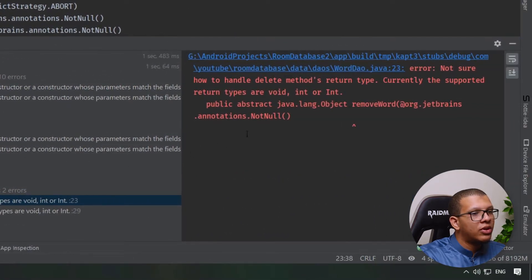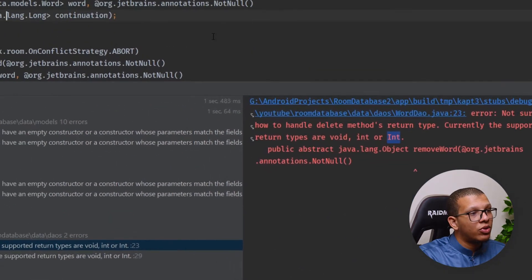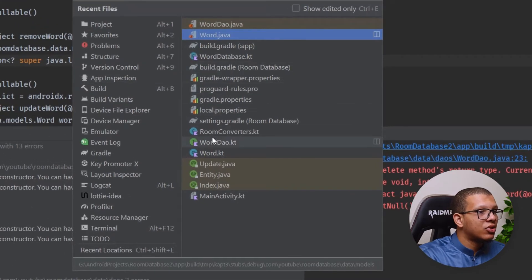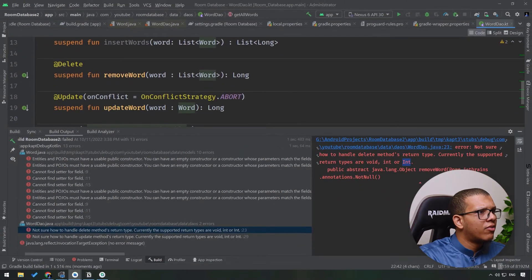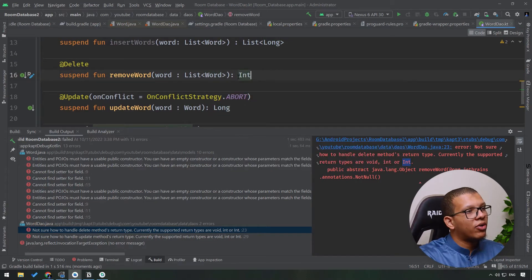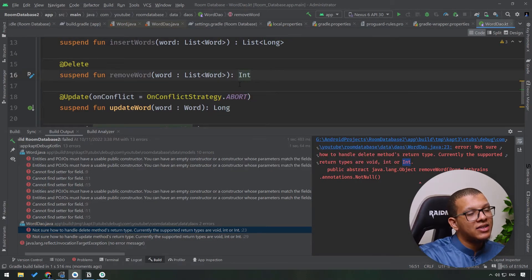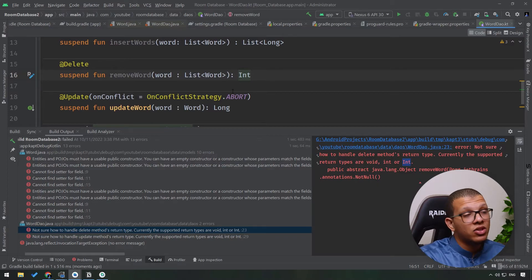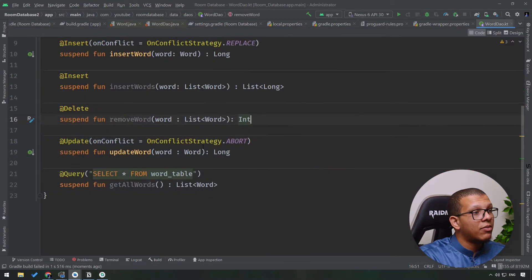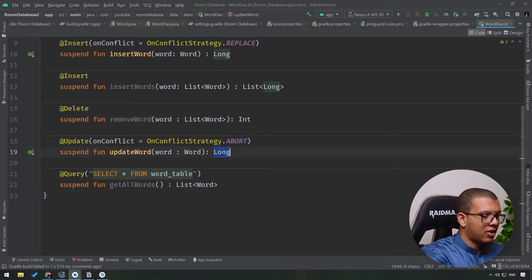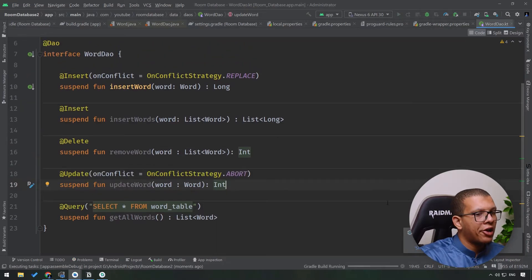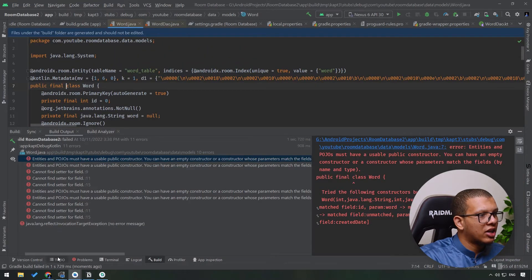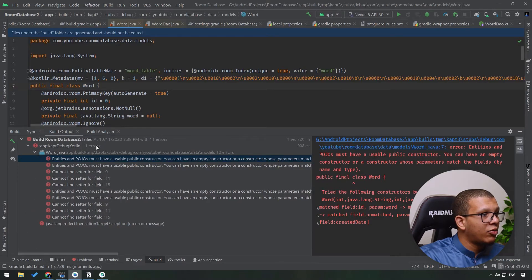Going back to the DAO, the delete function should return an Int, not a Long. The delete operation doesn't return the index — it returns the number of entities deleted. Let's fix that and the same for any similar functions. After that fix, we no longer have that compilation error.